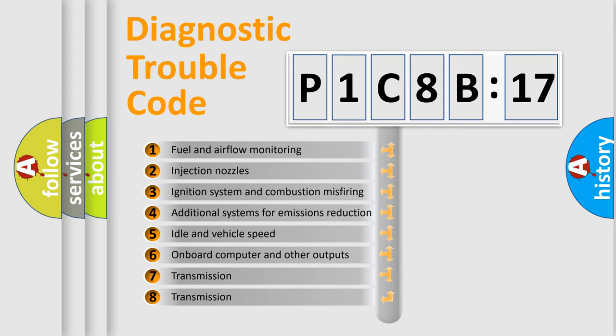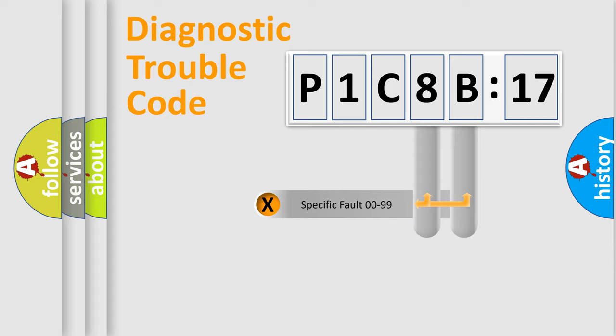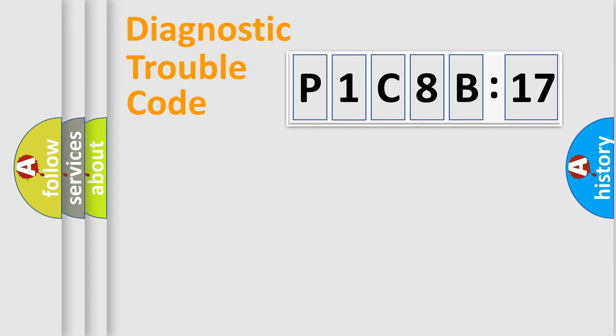The third character specifies a subset of errors. The distribution shown is valid only for the standardized DTC code. Only the last two characters define the specific fault of the group.